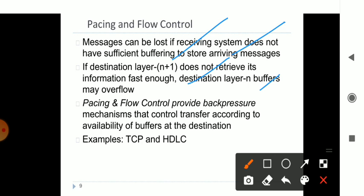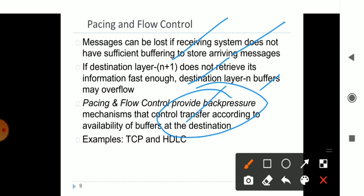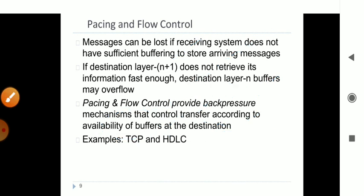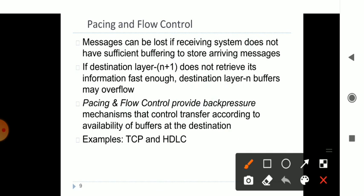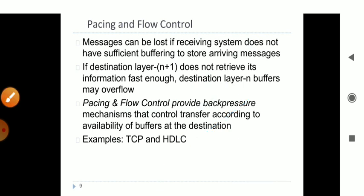The back pressure mechanism works by sending data back for a certain amount of time when information flows too fast, slowing the data down and then receiving it again. This controls the transfer rate and manages buffer availability through pacing and flow control. Protocols used here include SCTP and HDLC.